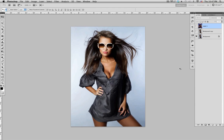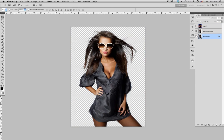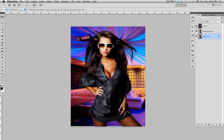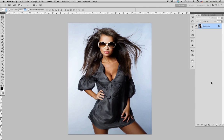Hey, what's up, Noise Works here. In this tutorial I'm gonna be showing you how to mask out hair — basically taking an image like this, masking it out, putting it on top of a background, and blending everything in.